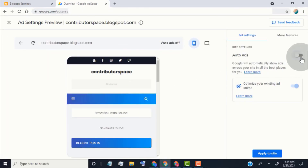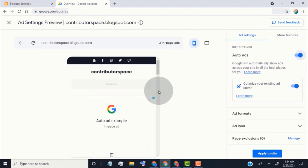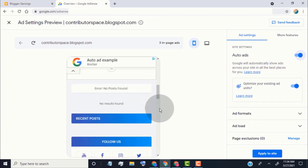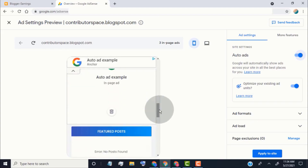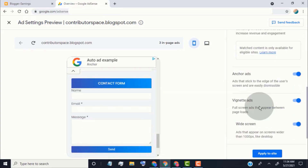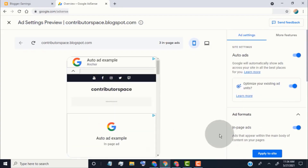Click on 'Turn On Auto Ads.' Once you turn on auto ads and our blog is approved for ads, AdSense will place ads on our blog. Here you can see how the ads are placed on our blog. Click on 'Apply to Site' if you want to show auto ads on your blog.